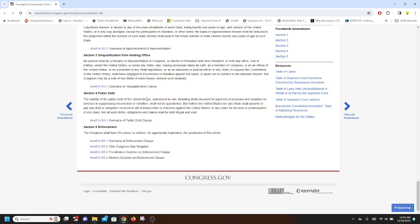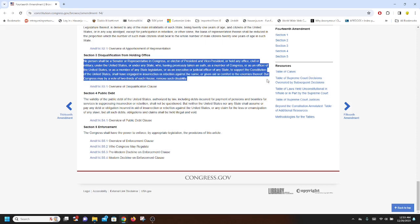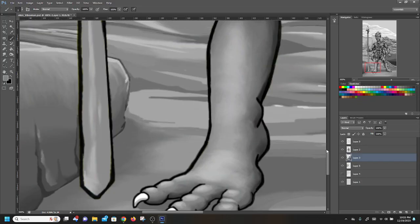Disqualification from holding office. No person shall be a senator or representative in Congress or elector of the president or vice president or hold any office civil or military under the United States or any state who having previously taken an oath as a member of Congress or as an officer of the United States or as a member of any state legislature or as an executive or judicial officer of any state to support the constitution of the United States shall have engaged an insurrection or rebellion against the same or given aid or comfort to the enemies thereof. But Congress may by a vote of two thirds of each house remove such disability. That's basically the disqualification clause that was added after the civil war.